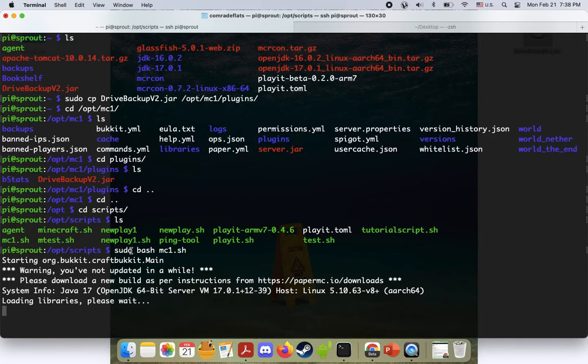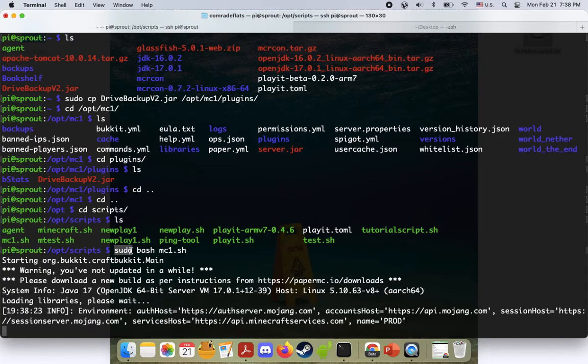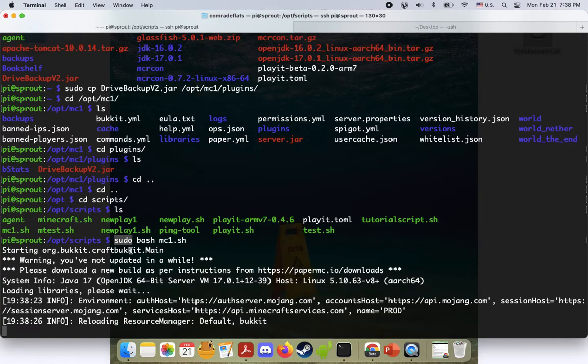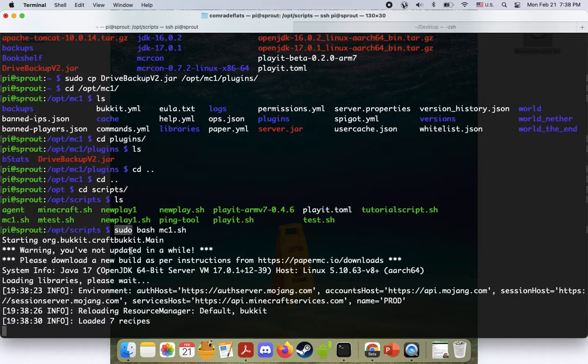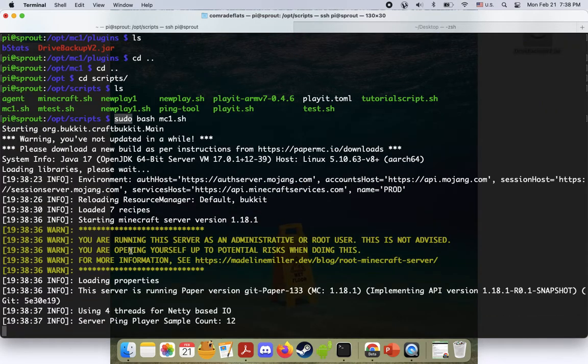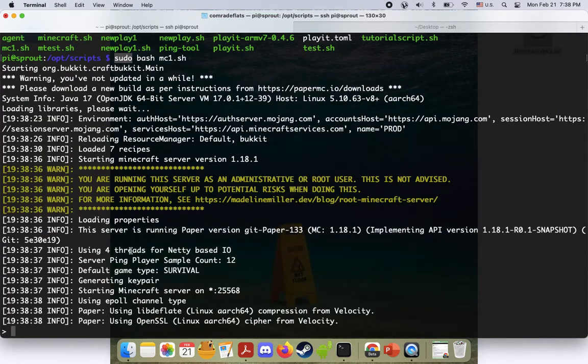If somebody hacks your Minecraft server and they can get into your Raspberry Pi as root user and they can just do all sorts of nefarious damage. So never do that unless you're making a tutorial video for YouTube where it doesn't matter and it's just on your local network. I suppose anyone on your local network could get in too, but just don't do it in general. But I feel pretty confident in the 15 minutes I'm doing this. I'll be fine.